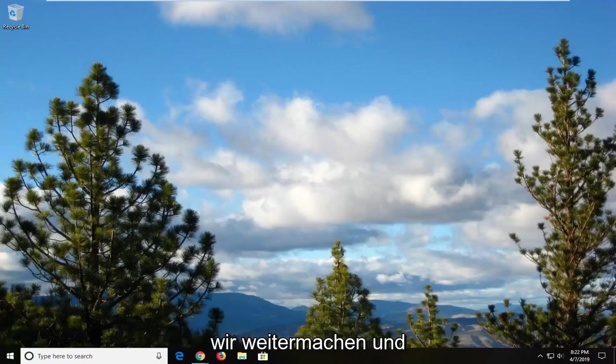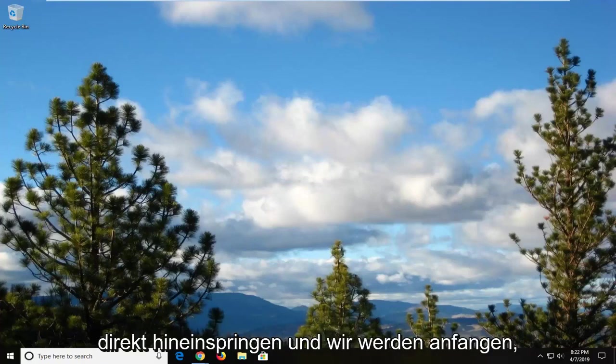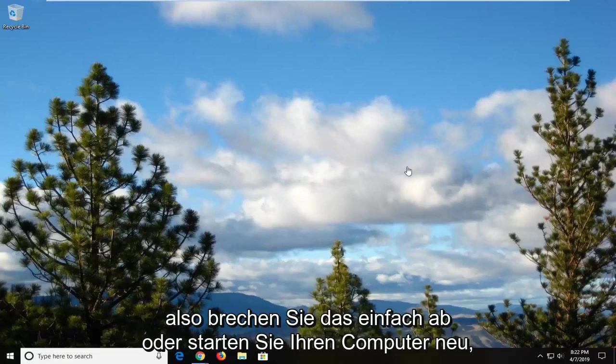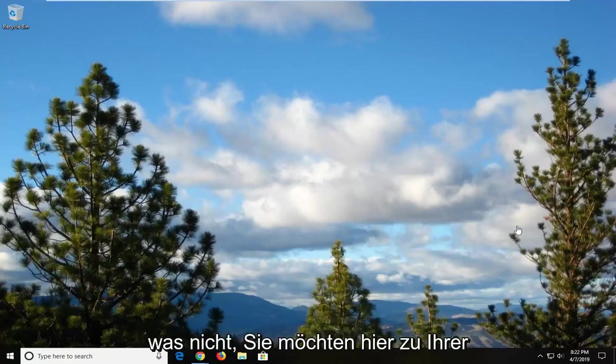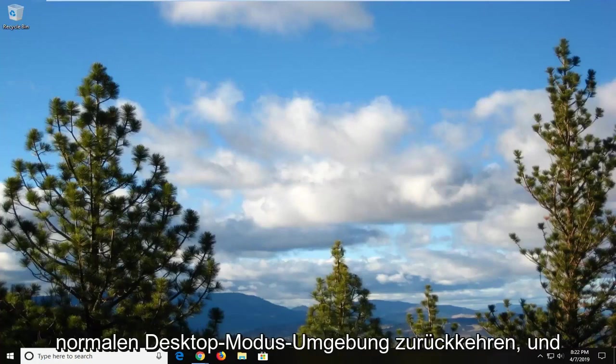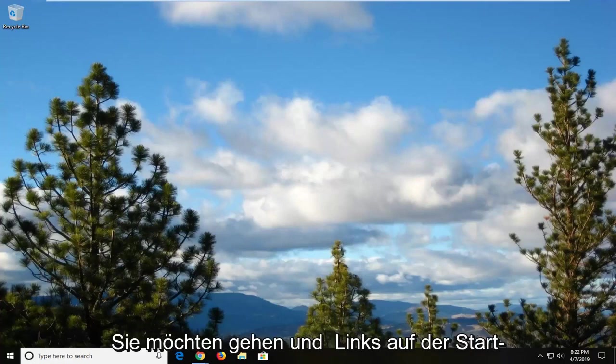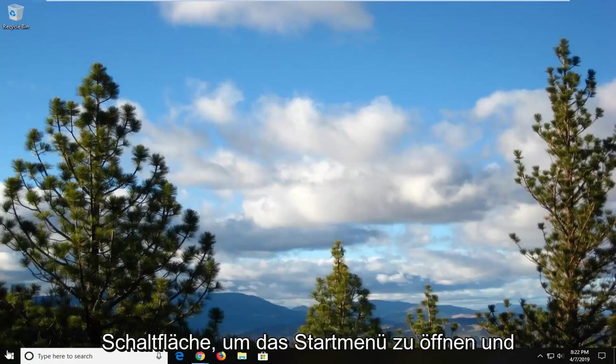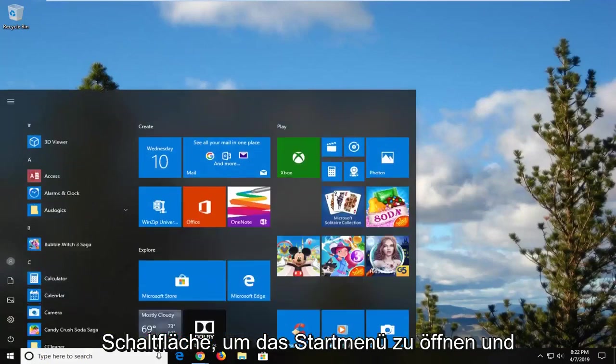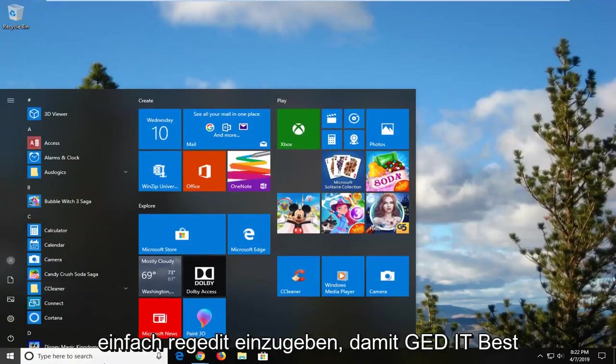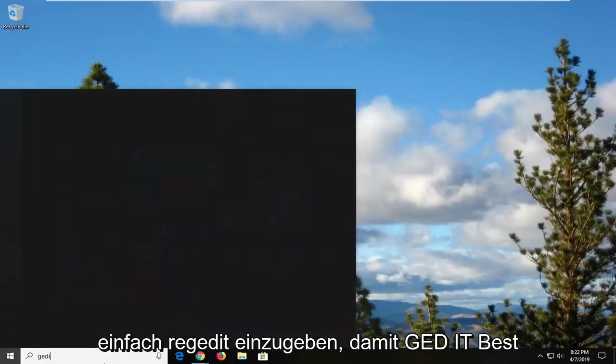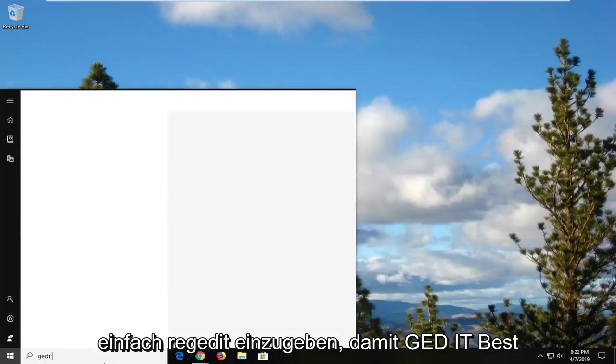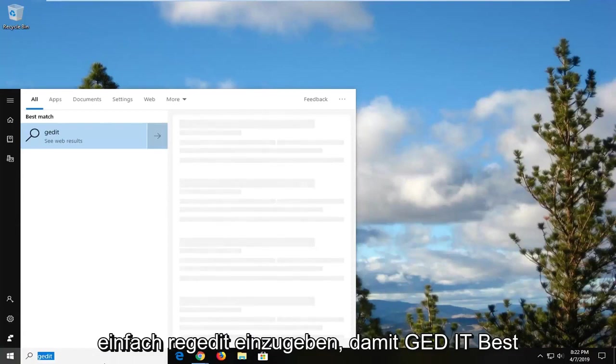So we're going to jump right into it. Just cancel out of that or restart your computer. You want to get back to your normal desktop environment here, and you want to left click on the start button to open up the start menu and just type in regedit, R-E-G-E-D-I-T.